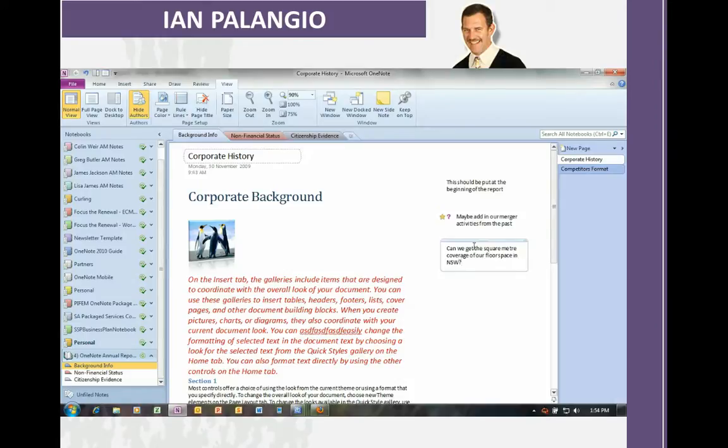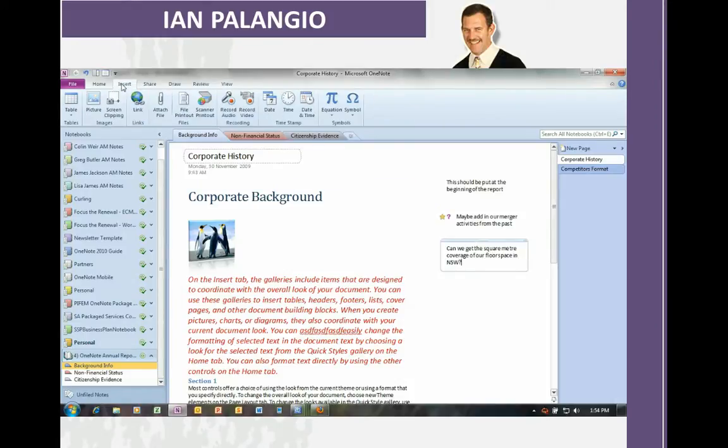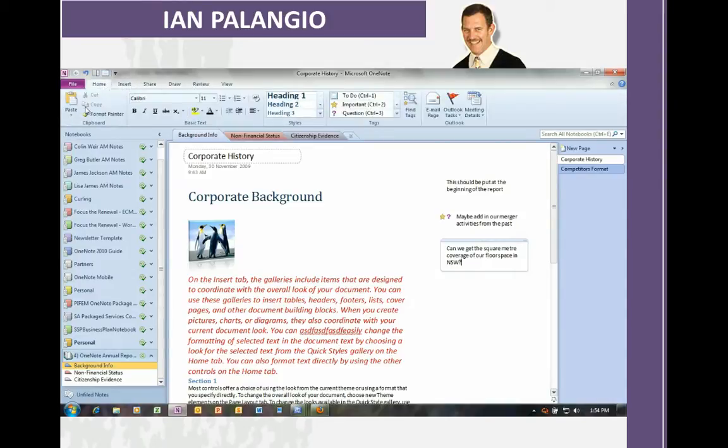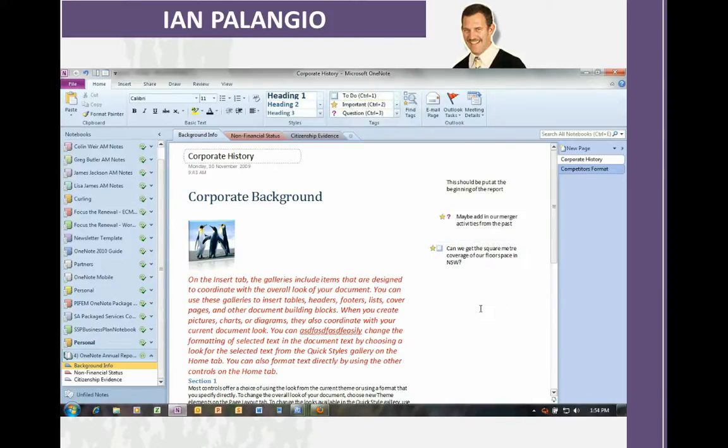In this case, he's going to add some text around, can we get the square meter coverage of our floor space in the state of New South Wales. In the thick client, the full features are there as you normally expect, tagging things as important and to do in the OneNote book.